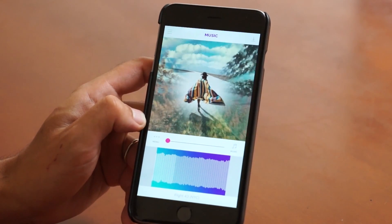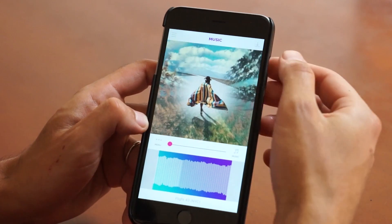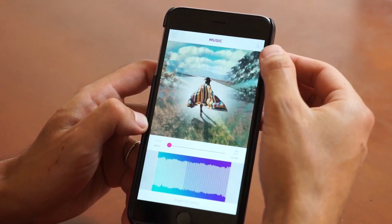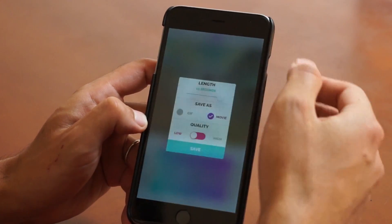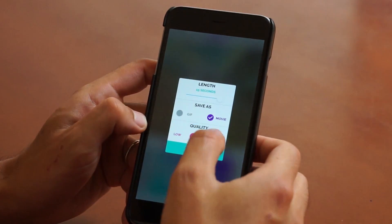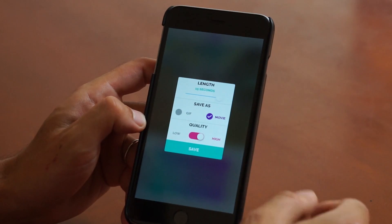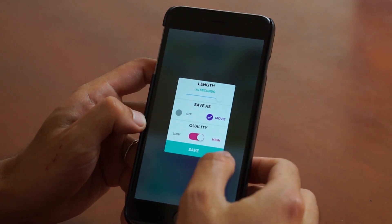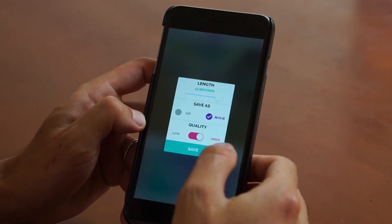And once you're done, go ahead and tap up here to the top right and hit Save. I'm going to save it as a movie, high quality, so I can share it on Instagram.